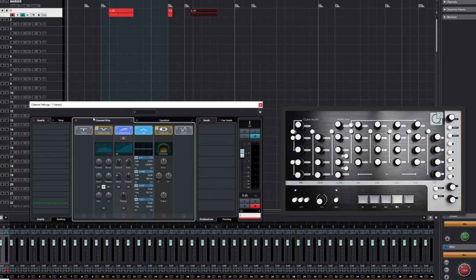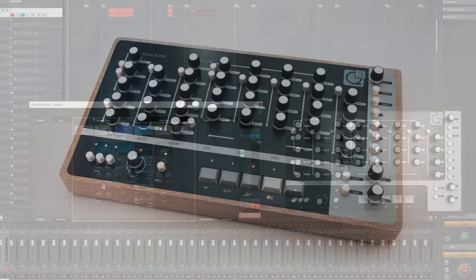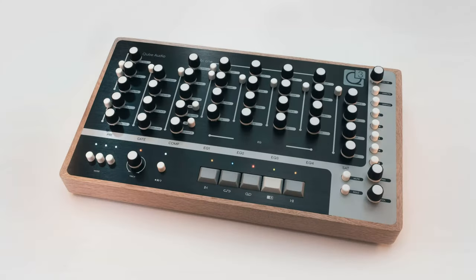That sums up our overview and introduction to the MobiOne controller. Thanks for watching.